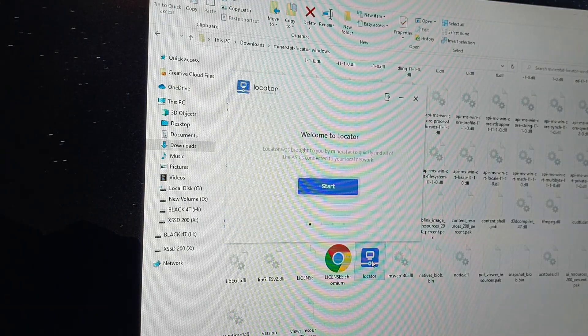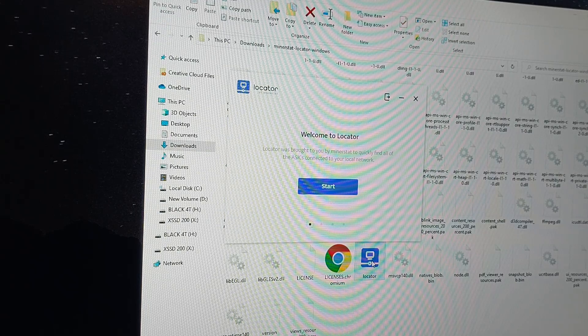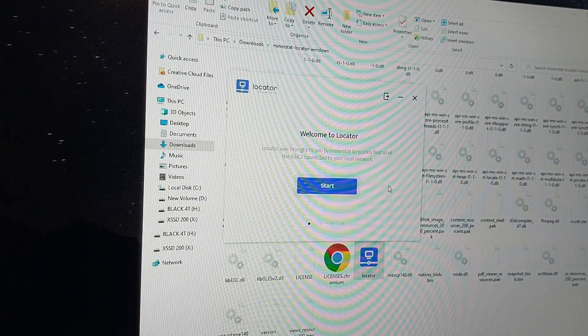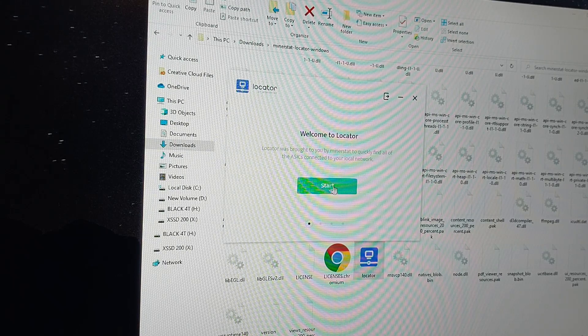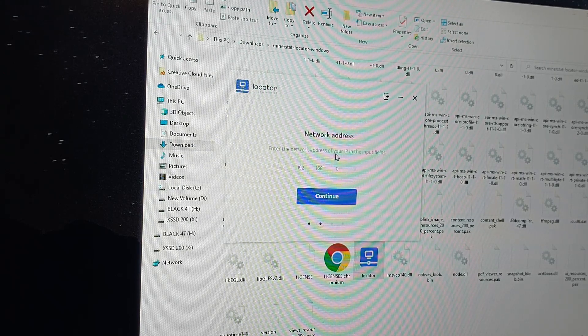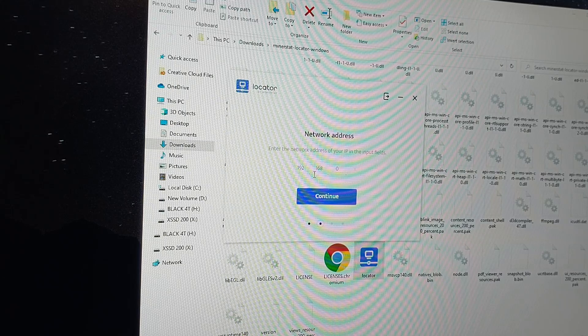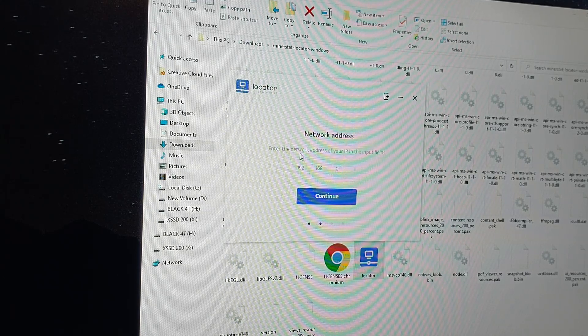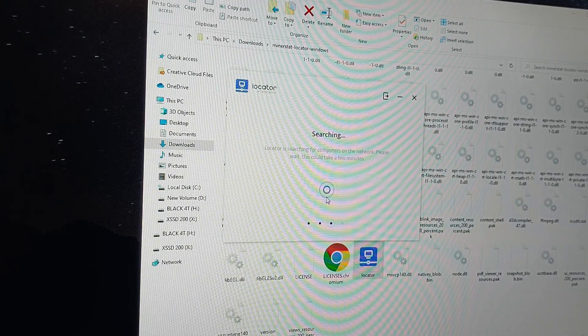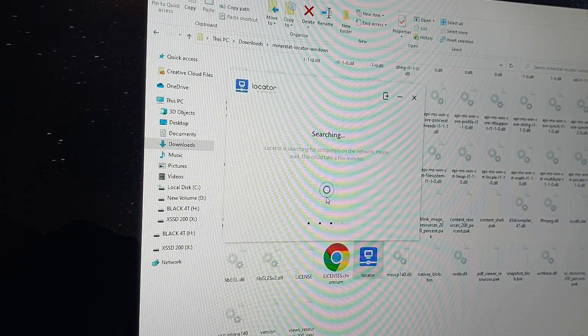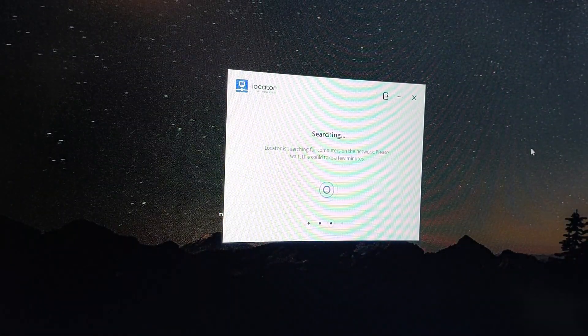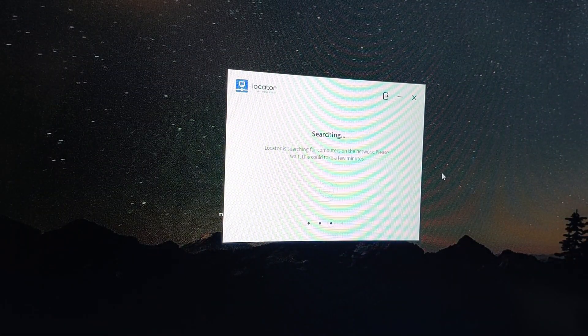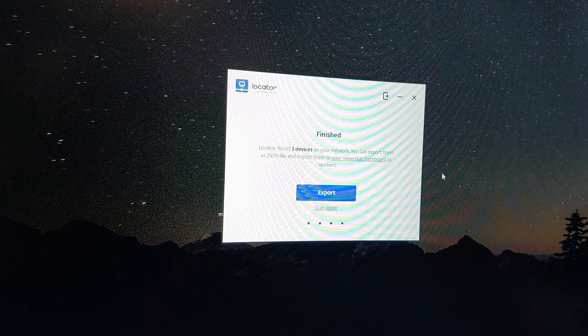It's going to load. Welcome to locator brought to you by minerstat, so you can find all the ASIC devices on your network. I'm going to hit start. Enter the network address of your IP in the input fields - 192.168.0. That does happen to be what mine is, so I'm just going to hit continue.